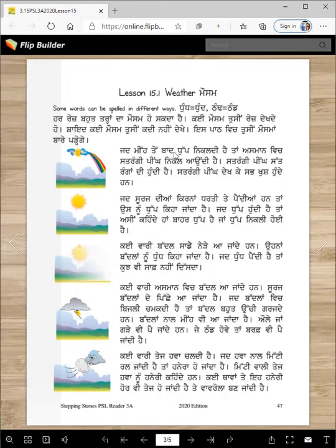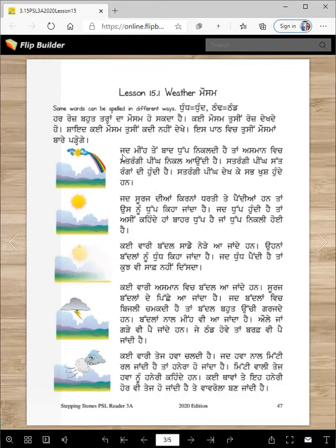Jad mii to baad tup nikaldi hai, taan asmaan vich satrangi ping nikalondi hai. This is satrangi ping. Satrangi ping satrangiandhi hundi hai. Satrangi ping dekhe sab khush hundi han. Tusi kadi dekhi aisi satrangi ping? Hopefully you have seen one.